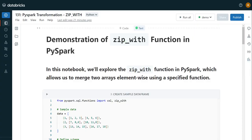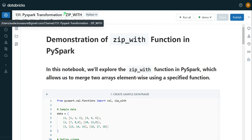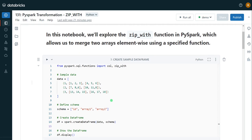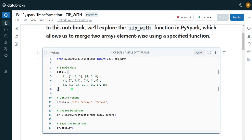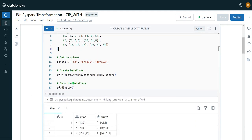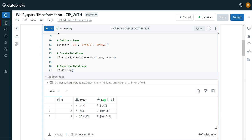I have logged into my Databricks environment. My cluster is up and running and I have created a sample notebook for this demo. The first step is I am going to create a sample DataFrame. This sample DataFrame contains three columns: ID, array_1, and array_2. These are array data type columns having three elements for each value. My requirement is to perform element-wise operations — for example, the first element of array_1 corresponds to the first element of array_2: 1 maps to 4, 2 maps to 5, and 3 maps to 6.